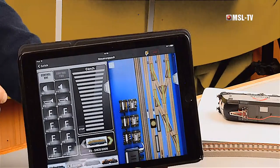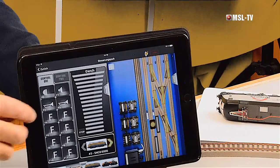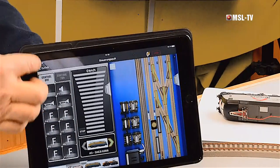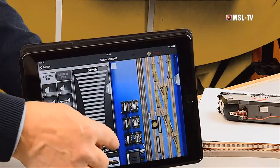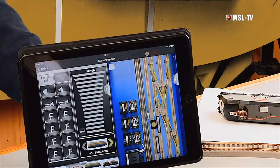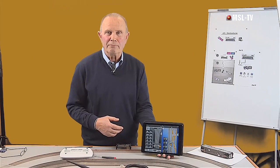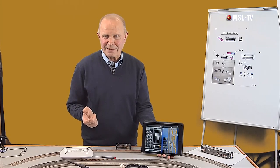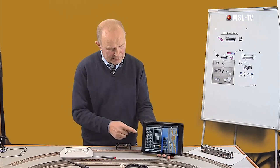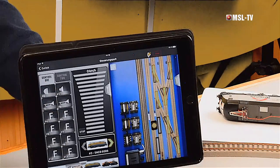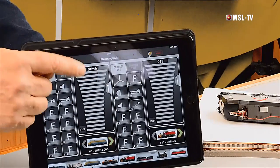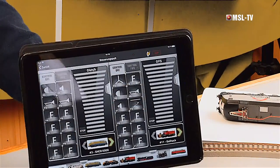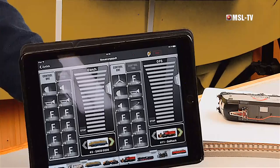Es macht durchaus Sinn, neben unser Fahrpult hier das Stellwerk zu legen, denn somit haben wir beides im Griff. Zu dem Stellwerk kommen wir in der nächsten Sendereihe.